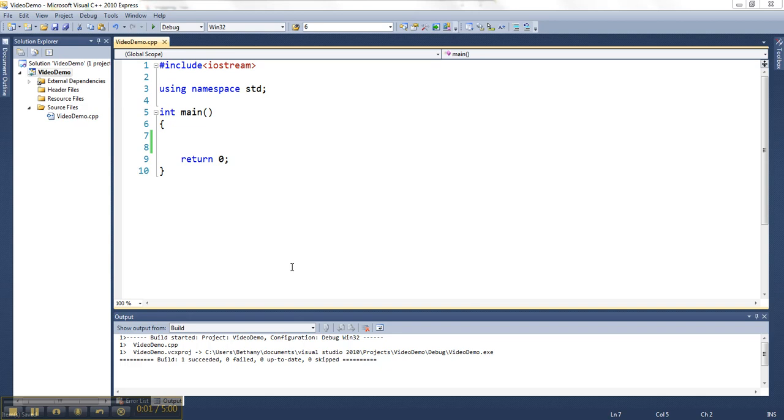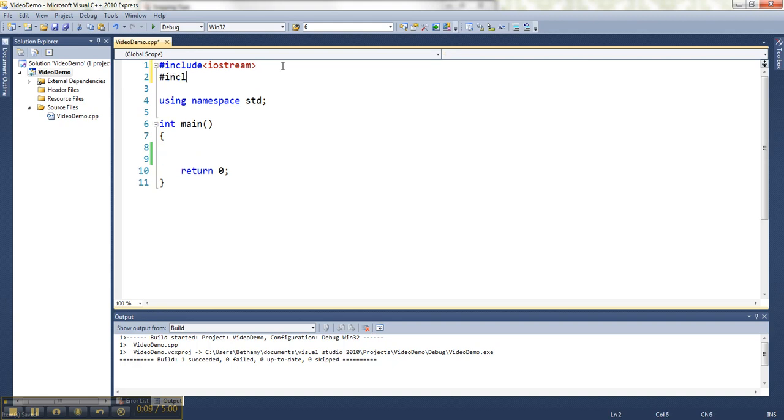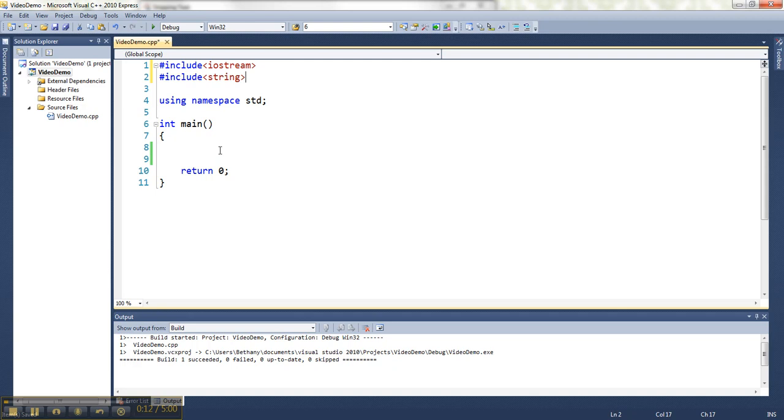When I'm working with getting string input from the user, I have to be aware of a couple of things. So let me go ahead and I'm going to bring the string library in and work with strings, and then I'm going to make myself one.